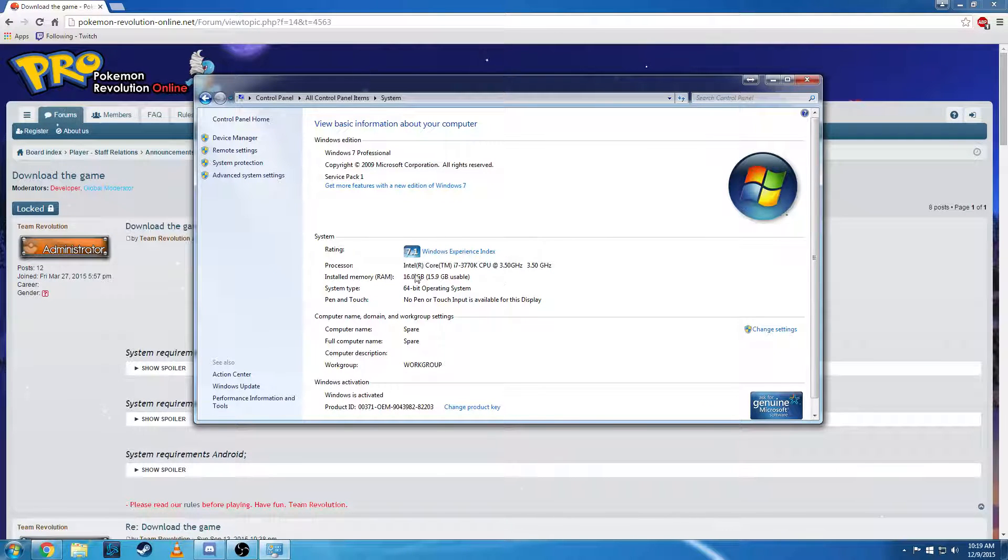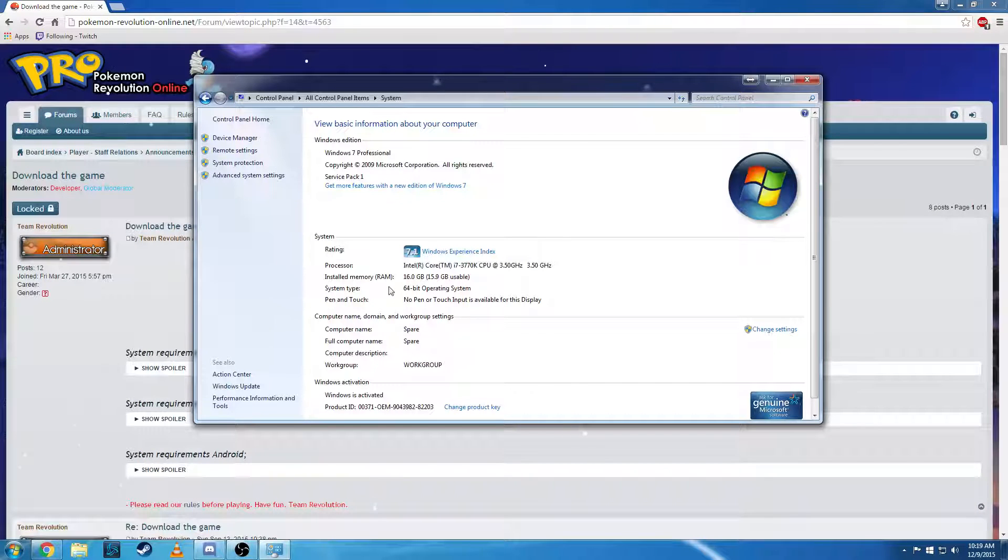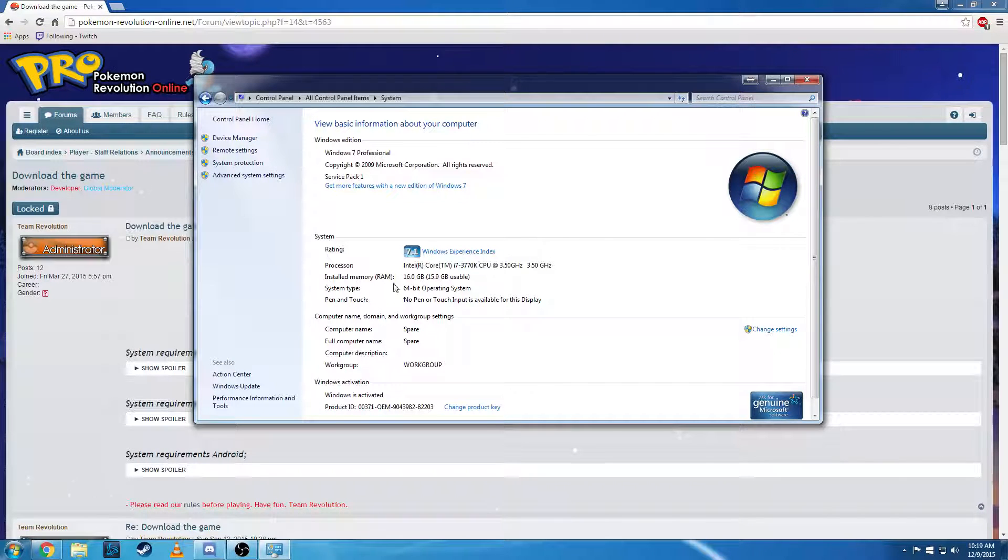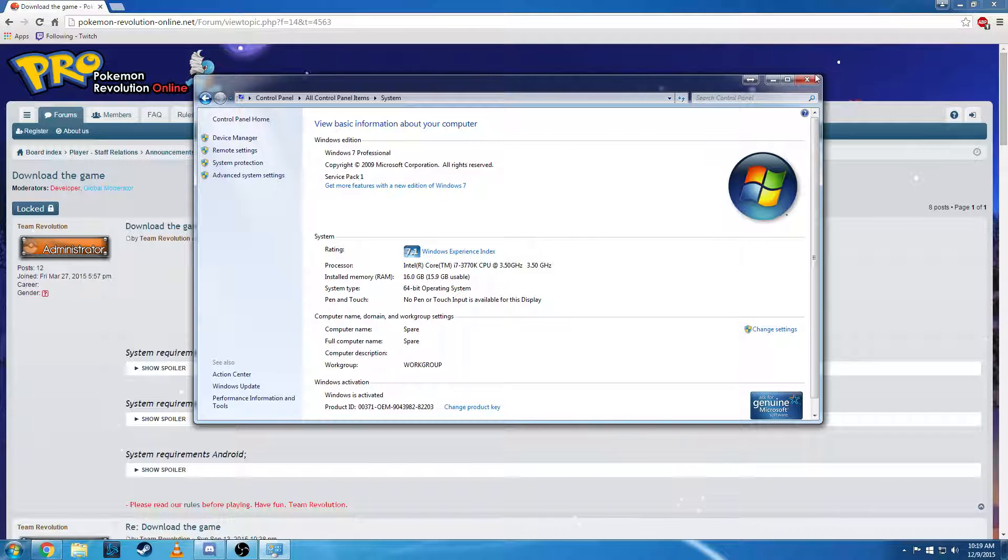From there it'll show you right here, the system type. It'll tell you what type of operating system you're using. So we're using a 64-bit operating system on this computer, so we're going to download the 64-bit version.